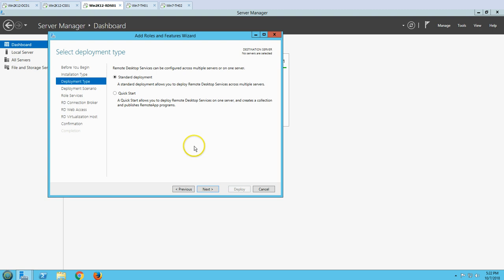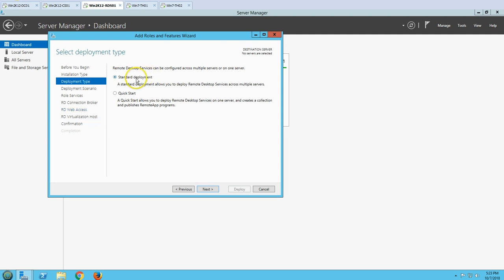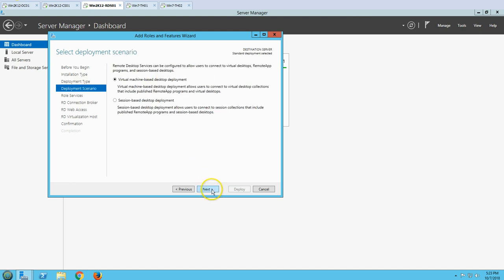I am going to go with Standard Deployment, which allows you to select roles on multiple servers — for example, the connection broker on one server and web access role on another. Click Next, then choose session-based desktop deployment, where users log into this server and use applications or get a session on this machine. VDI-based deployment provides one virtual machine per user. I am choosing session-based desktop deployment.